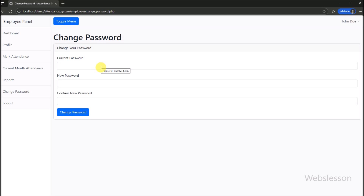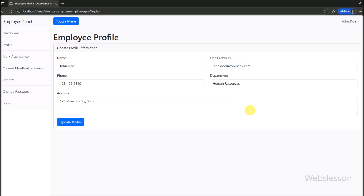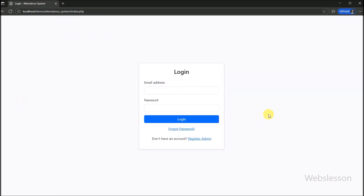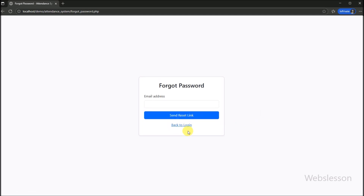This is the complete demo of the Employee Attendance System at the employee side. Now we log out from this account. Under this system, admin or employee can also recover their password using the forgot password feature.